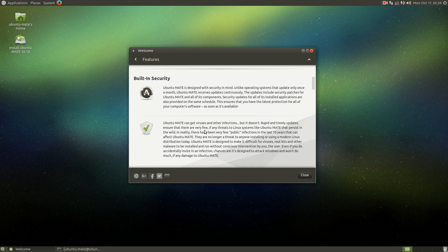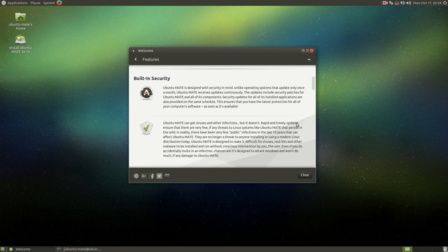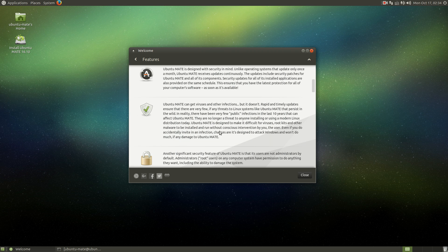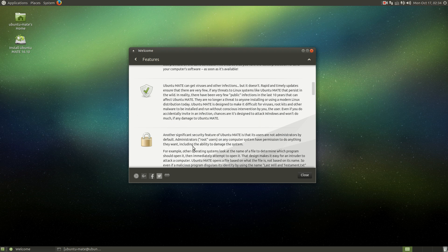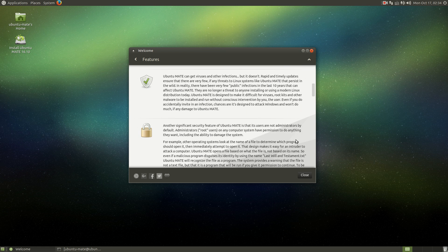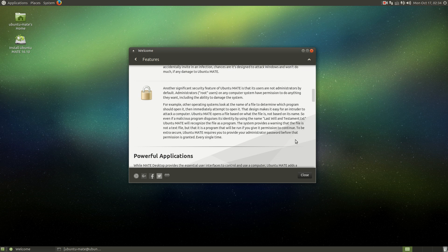Ubuntu MATE can get viruses and other infections, but it doesn't. Rapid and timely updates. I'm sure that there are a few. I'll buy that.